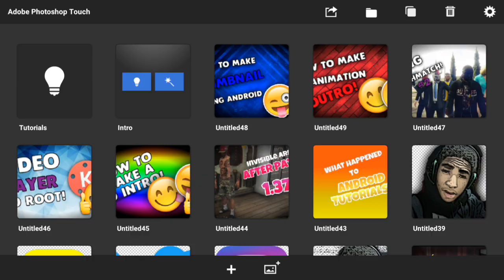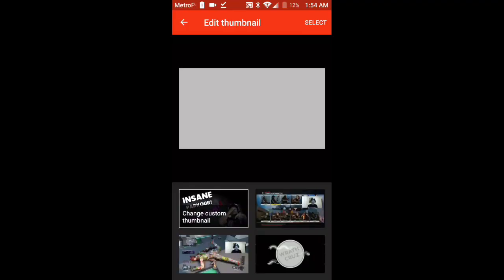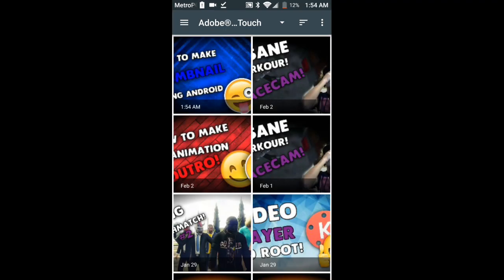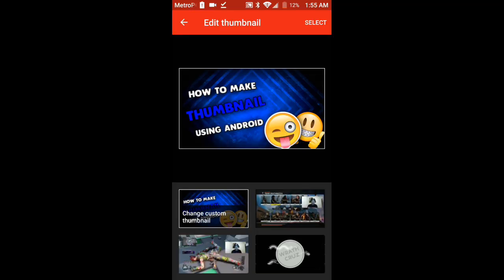Once you're in Creator Studio, go to change custom thumbnail, then tap on the Adobe Photoshop Touch folder and select your thumbnail. As you can see, you now have your very own custom thumbnail set. I'm not going to set it here since this thumbnail doesn't match this video, but I hope you guys enjoyed! I'll be uploading a new gameplay and the vlog soon, so stay tuned. If this helped, please give the video a thumbs up — love you guys!